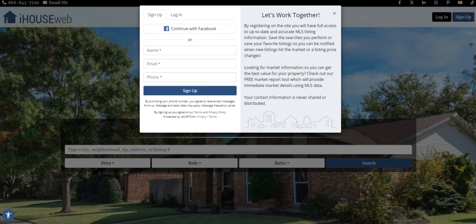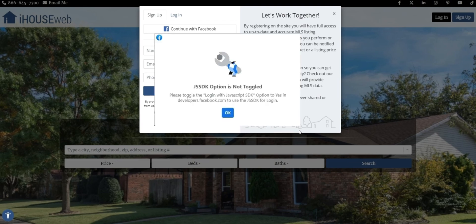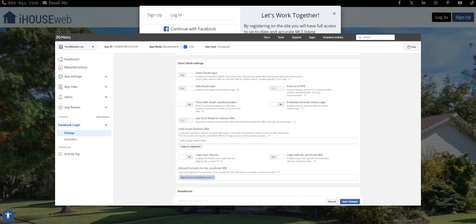If you don't see that and you actually get an error message, we can do some troubleshooting. If you see this error, we need to adjust our settings in our Facebook developer app. Specifically, you need to adjust the Facebook login settings part for login with JavaScript SDK.